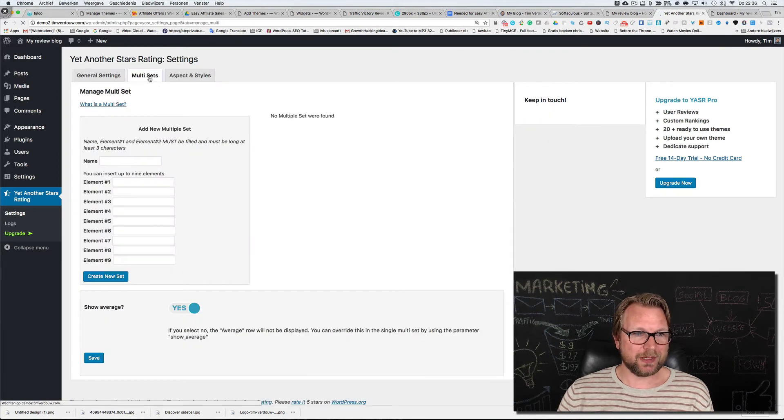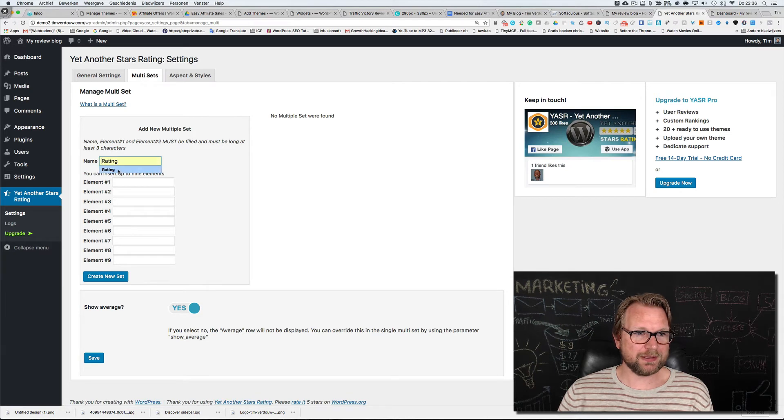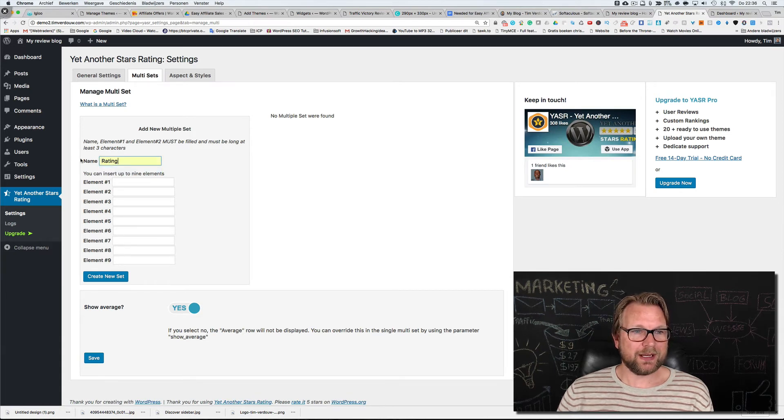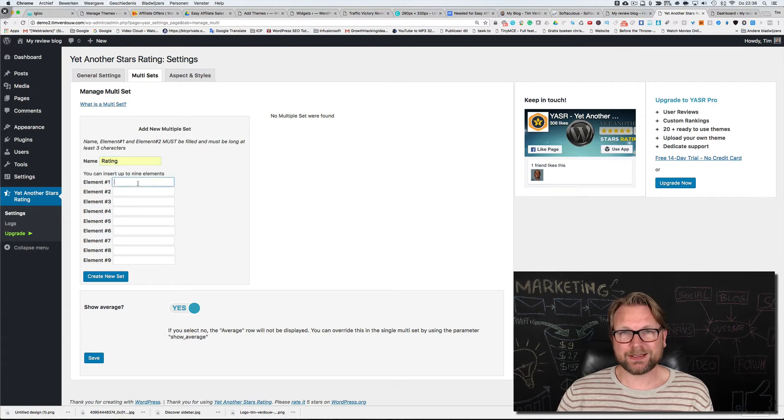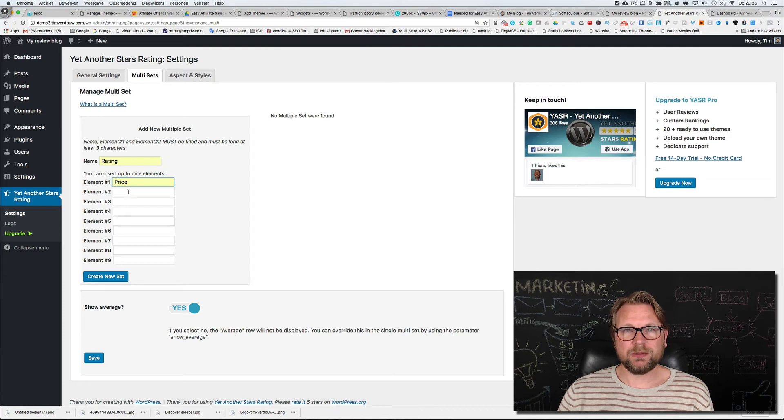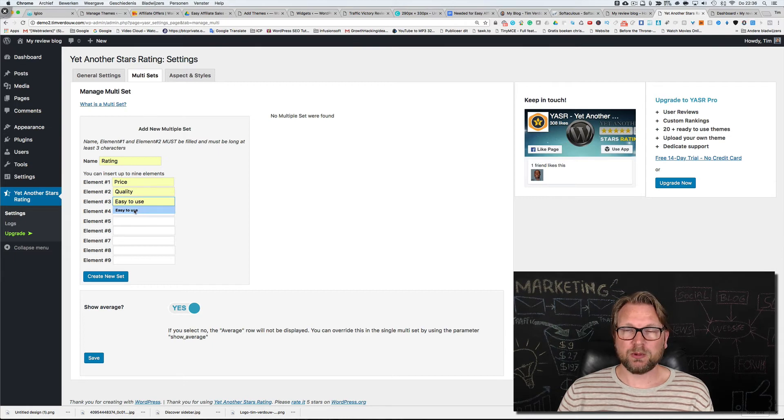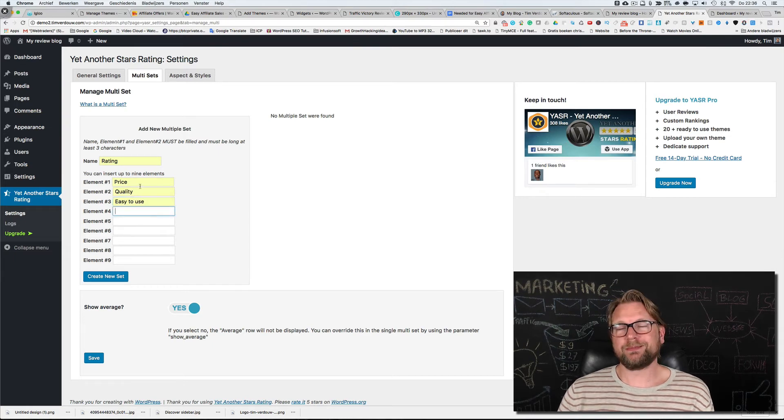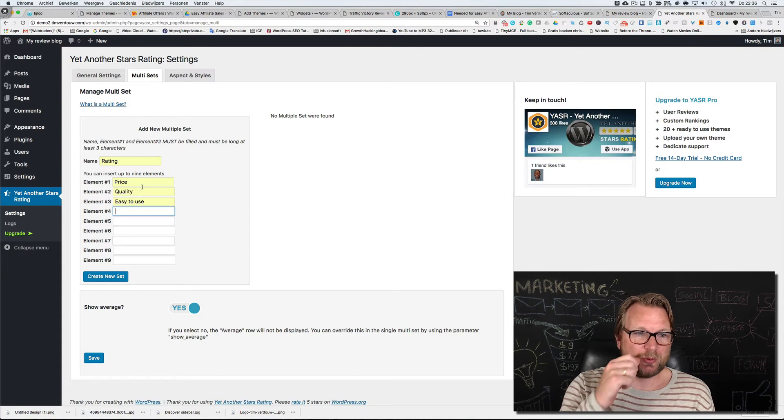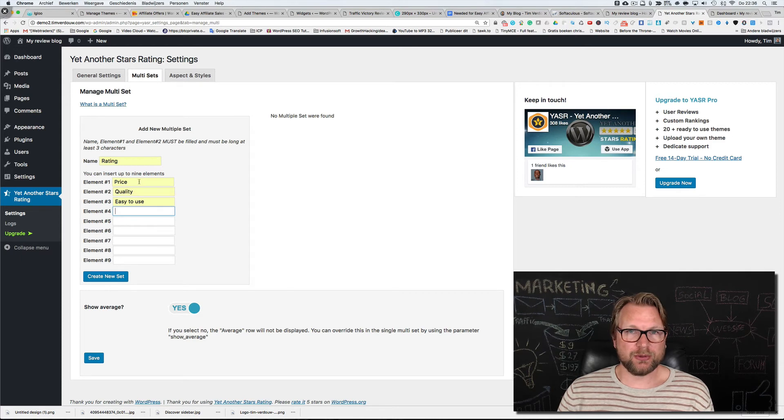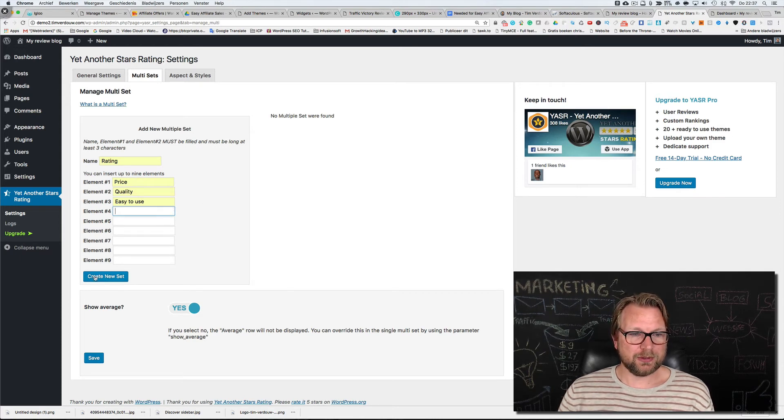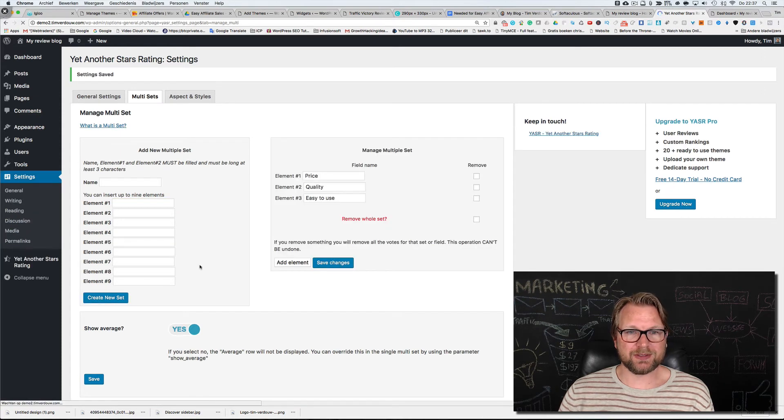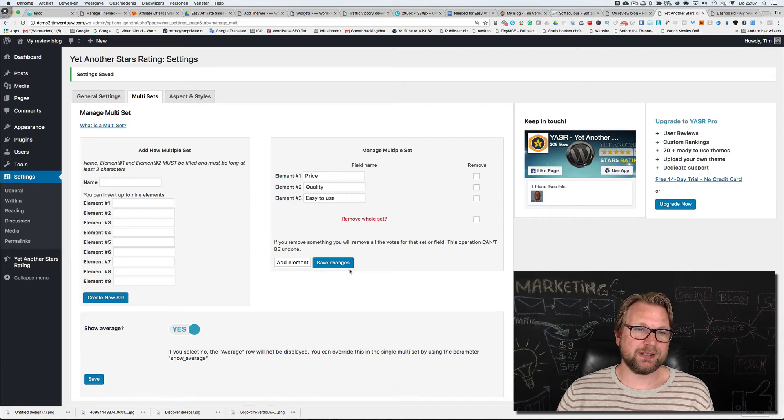Here we're going to make a new multi set. In this area we're going to call it rating and we're going to add a few elements. We want to give ratings for the price of this product, for the quality of this product, and for the easy to use. You can add whatever you want, more elements if you want. In this case we're just going to use three elements: the price, the quality, and the easy to use. Then we're going to create a new set and as you can see here's the new set that we can use in our review blogs.